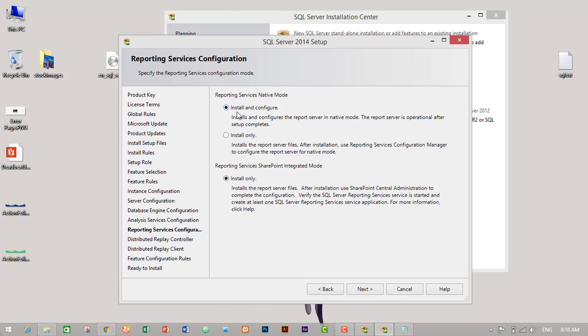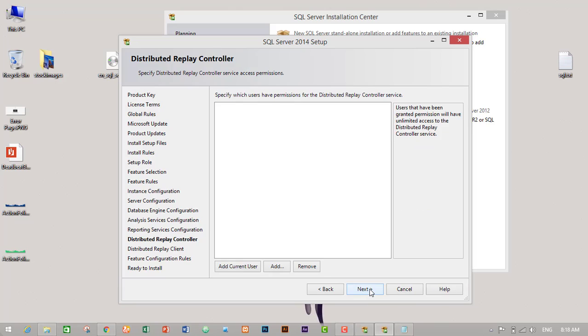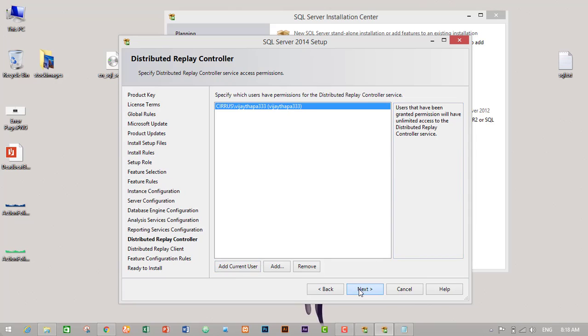Install and configure. I will leave the default settings and click on next. Again, I have to add user, I will add current user, then click on next.